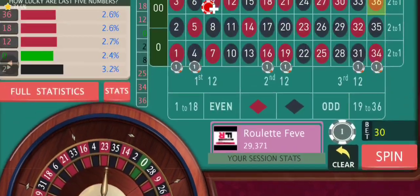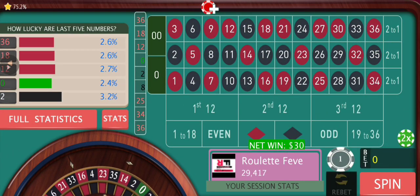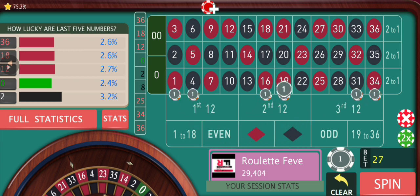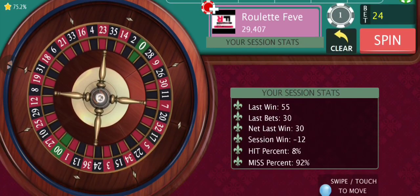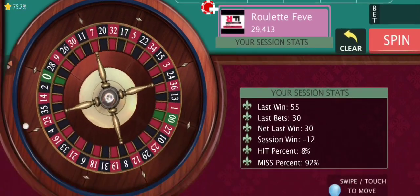We have another win. Now we can come down two or three steps in the progression. When you are facing back-to-back wins you can minimize your risks as much as you want. In this case I can come down one more step, which I think I'm going to do, because there is no point in keeping the bet so high.